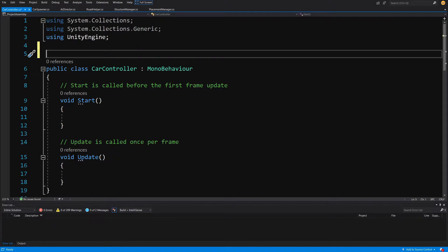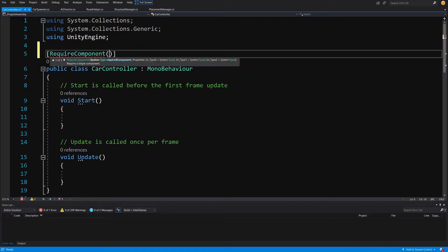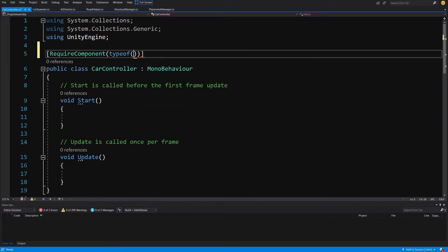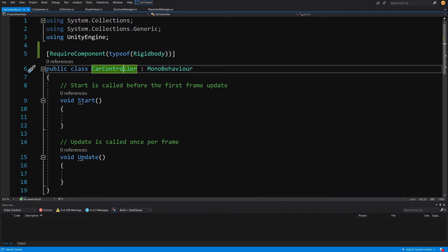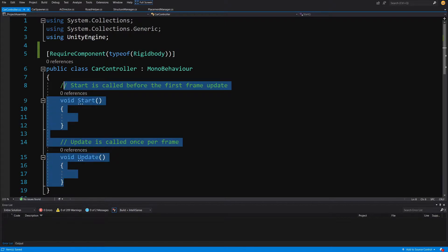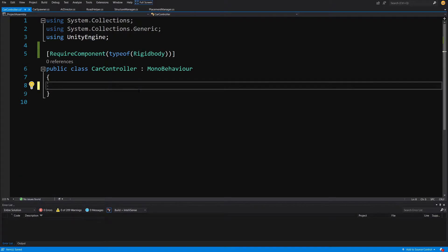I want to make sure the CarController script always has a Rigidbody attached to the game object. Above the CarController class we are going to add square brackets to add an attribute, and type RequireComponent. In the brackets, type typeof and then Rigidbody. This will make sure that if we add CarController to a game object it will automatically add a Rigidbody component if one is not already attached.